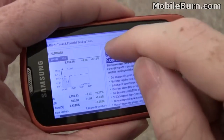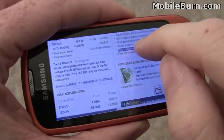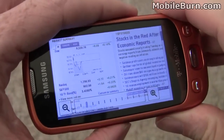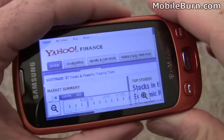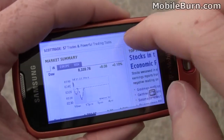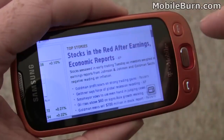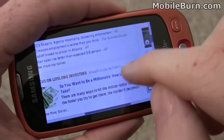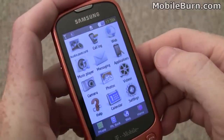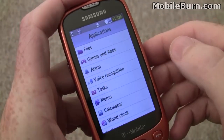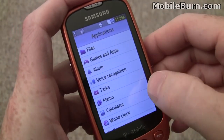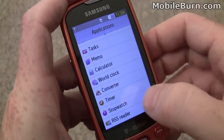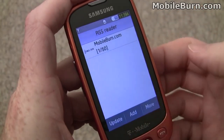I've pulled up the Yahoo Finance page just so you can see how a different site looks. In general, everything renders pretty well. I'm going to tap through to the Applications item on the main menu so you can see some of the things we have preloaded on the Highlight — calculators, converters, typical utility type things. And there's also an RSS reader.